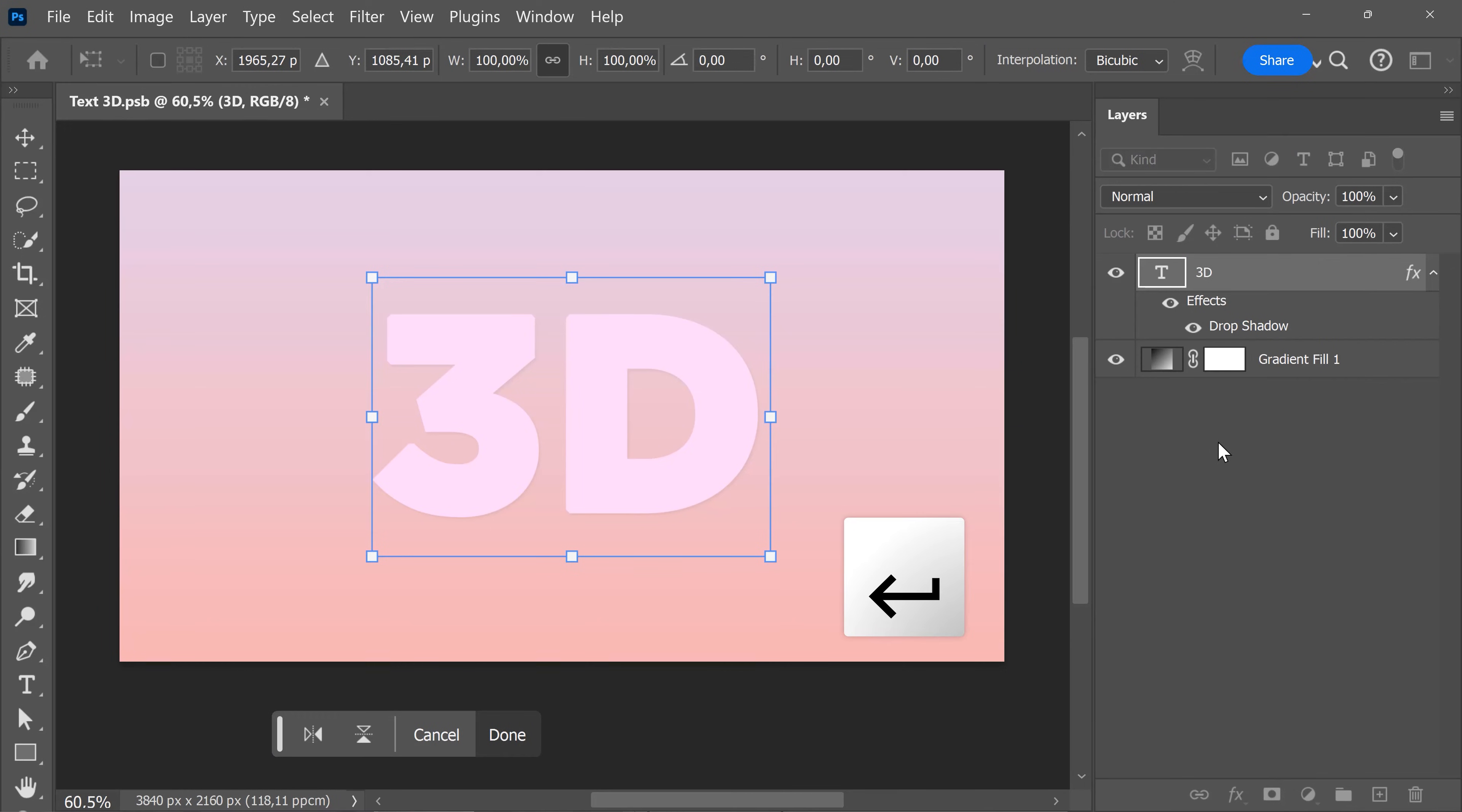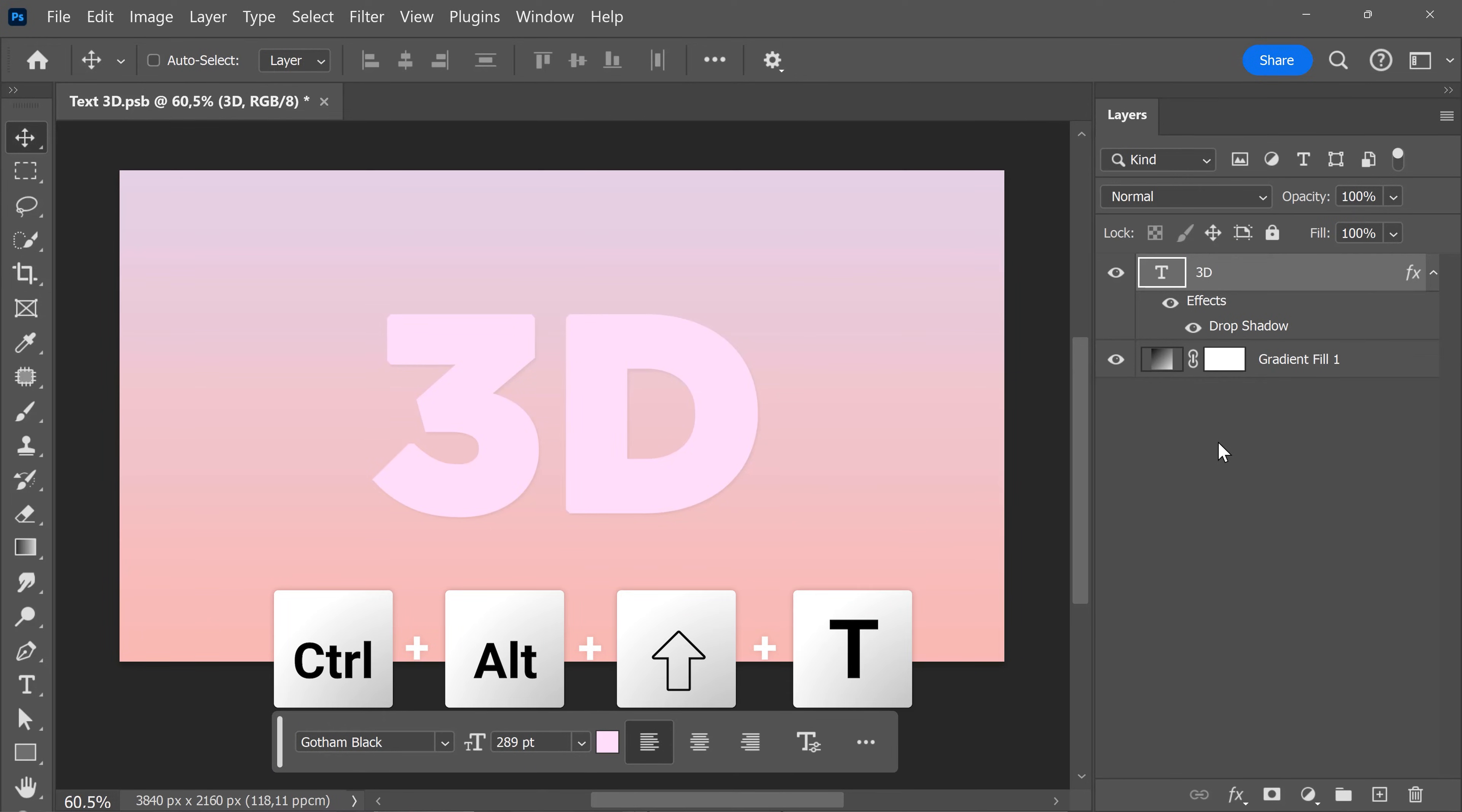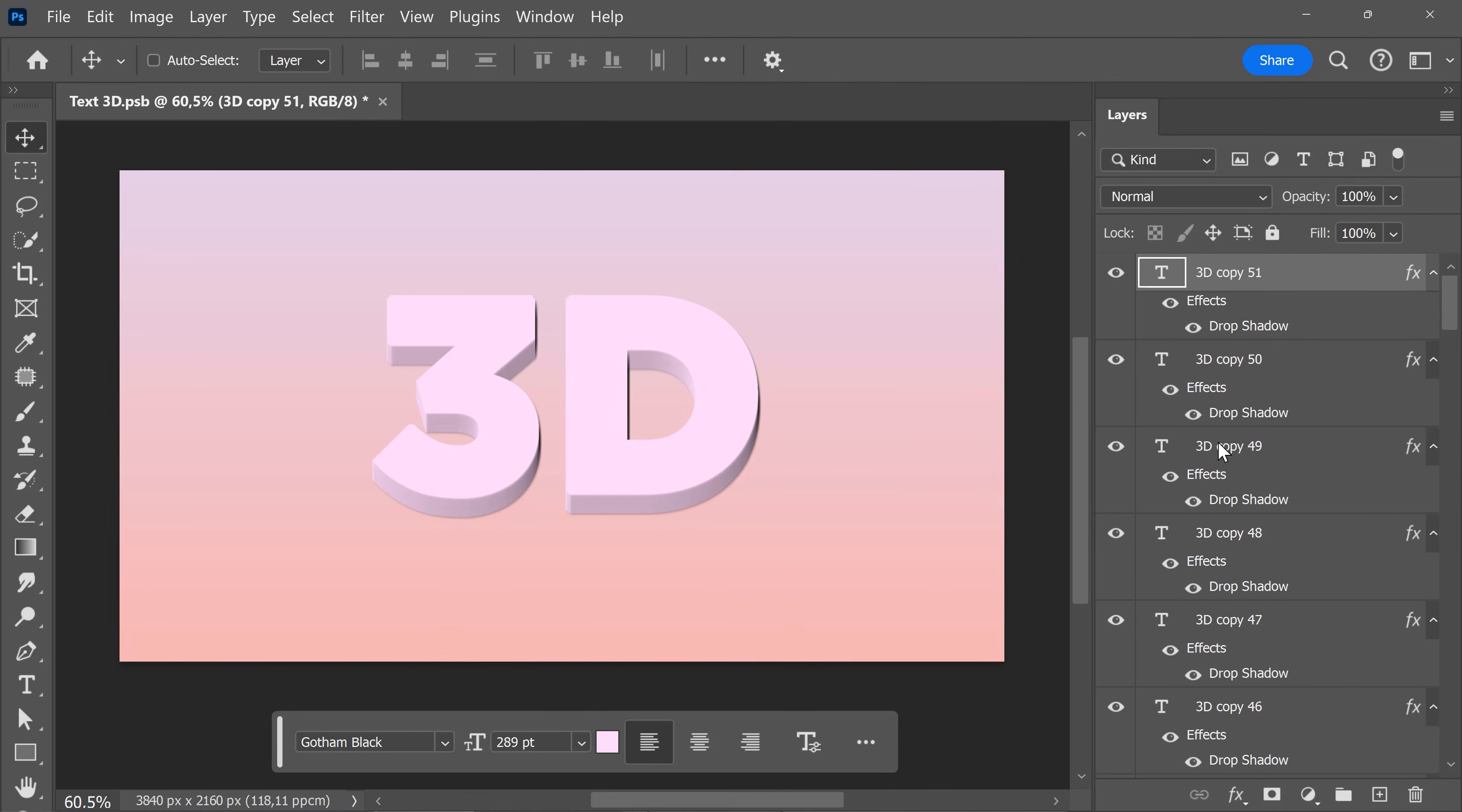Press Enter, and then hit Ctrl+Alt+Shift+T to duplicate it. Keep hitting it to duplicate it multiple times. The more you do it, the bigger your 3D effect will be. There you go, that already looks beautiful.